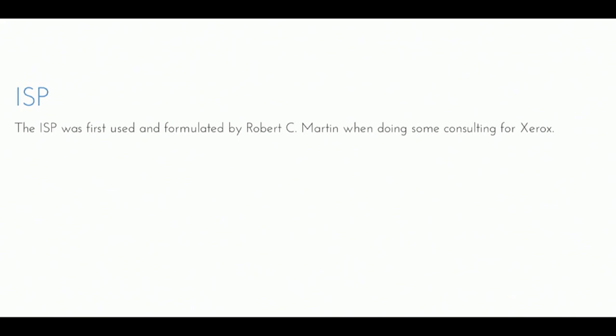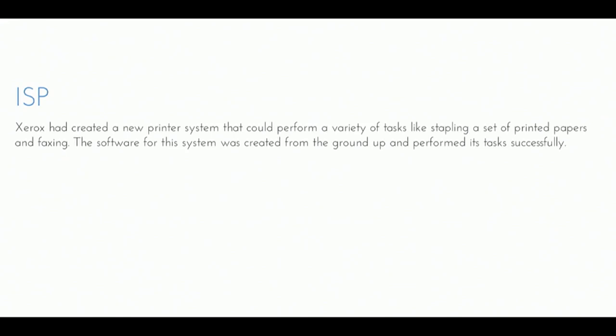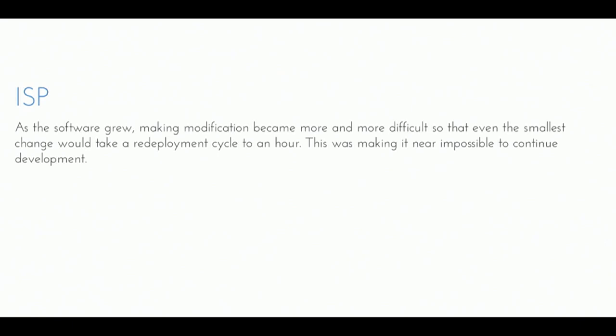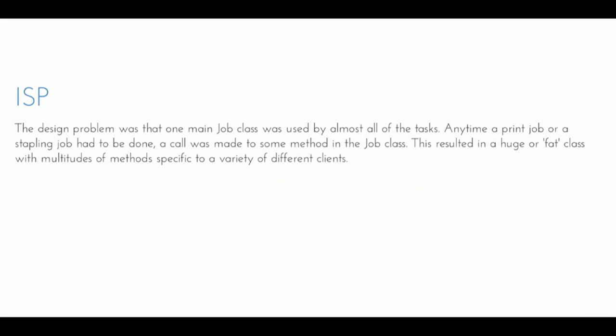So Xerox had a new printer system that did a whole bunch of stuff. Think about what a printer does, or a copy machine. It can staple. It can fax. It can print things. It can do all kinds of stuff. As the software grew, modifications became more difficult until it was impossible to continue development. So it ultimately violated the first rule, single responsibility, right? They had this thing called the job class. How many of you have ever had, okay, so job class, or let's say utility class, or some mammoth thing that you had to interact with in order to get anything done? And that, right, everybody has had this kind of thing.